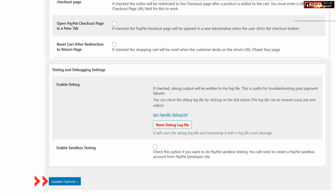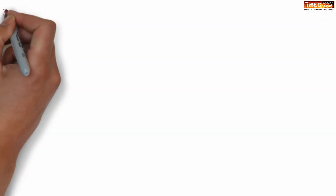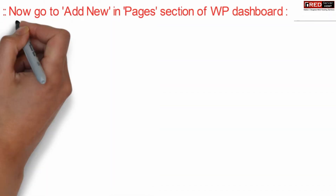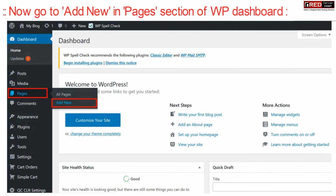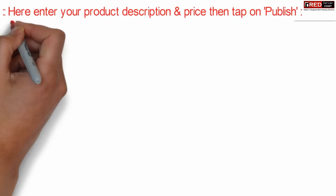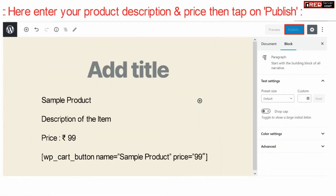Once you have made the changes, simply click Update. Now go to Pages and add a new page. Enter a product description and paste the shortcode — this will bring up a Pay Now button in your website.